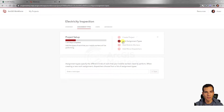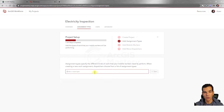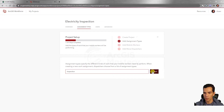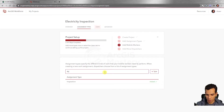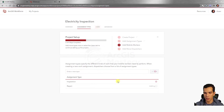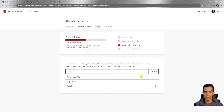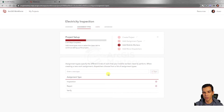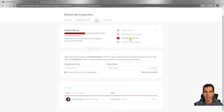The project is created, but there are some steps needed before creating assignments. First, add assignment types. The first type is 'Inspection,' the second is 'Repair,' and the third is 'Verify.' You can add as many assignment types as you want, but these three are the ones we'll use in our electricity grid maintenance workflow.